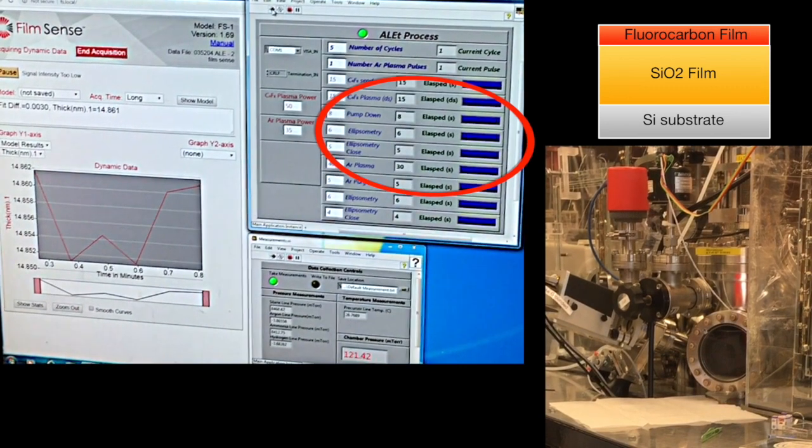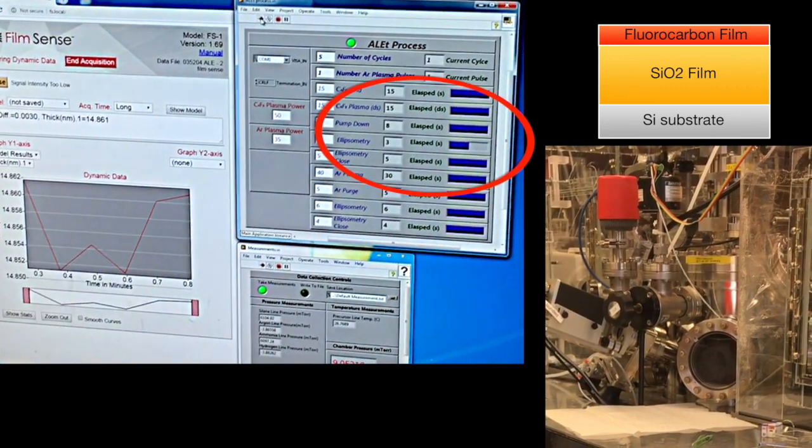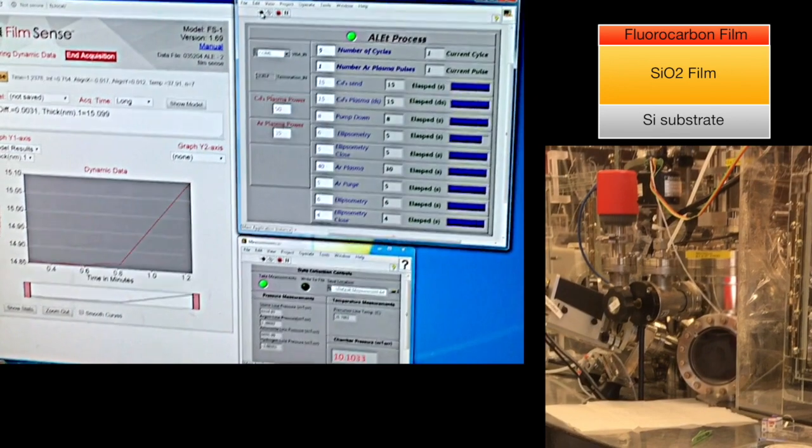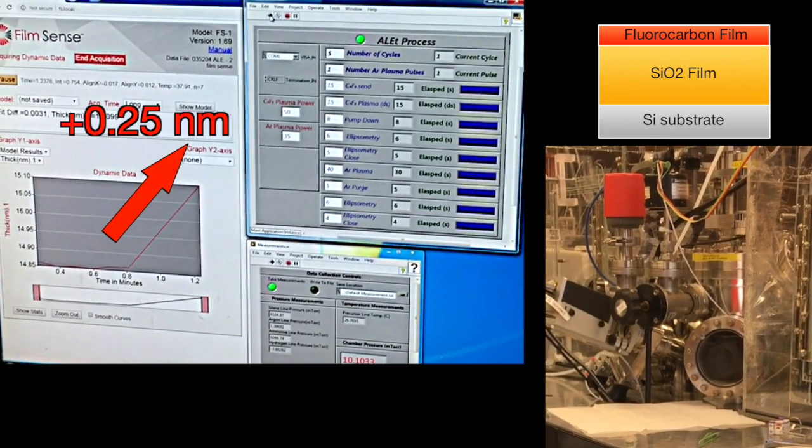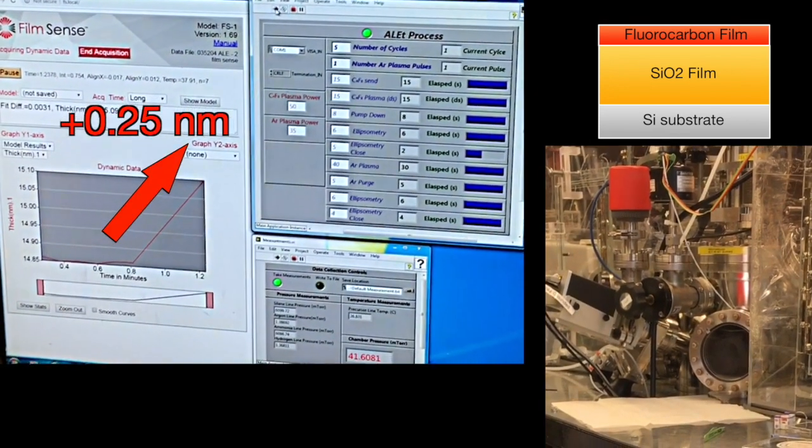After the polymer deposition step, the FS1 data indicates a 0.25 nanometer increase in the effective silicon dioxide thickness.